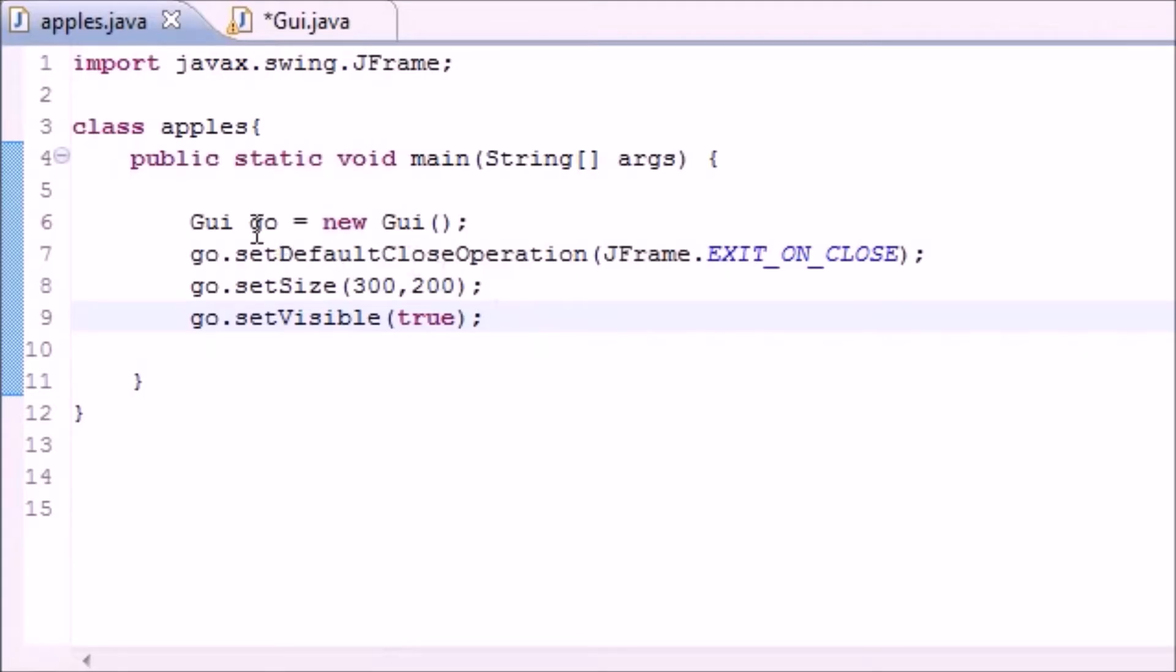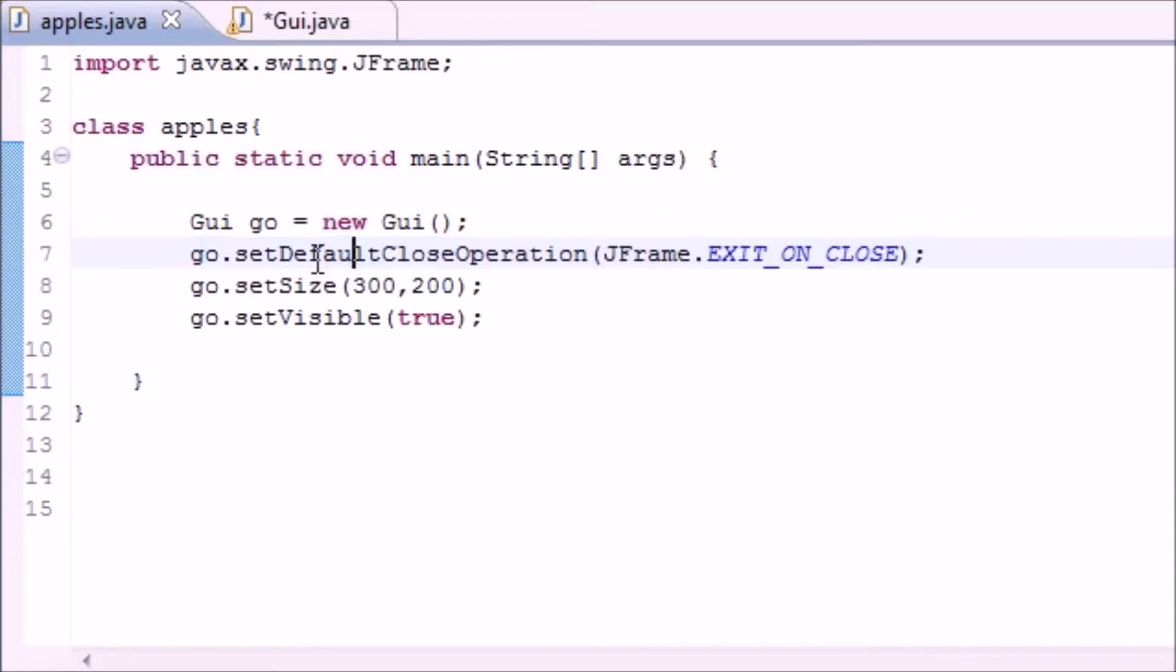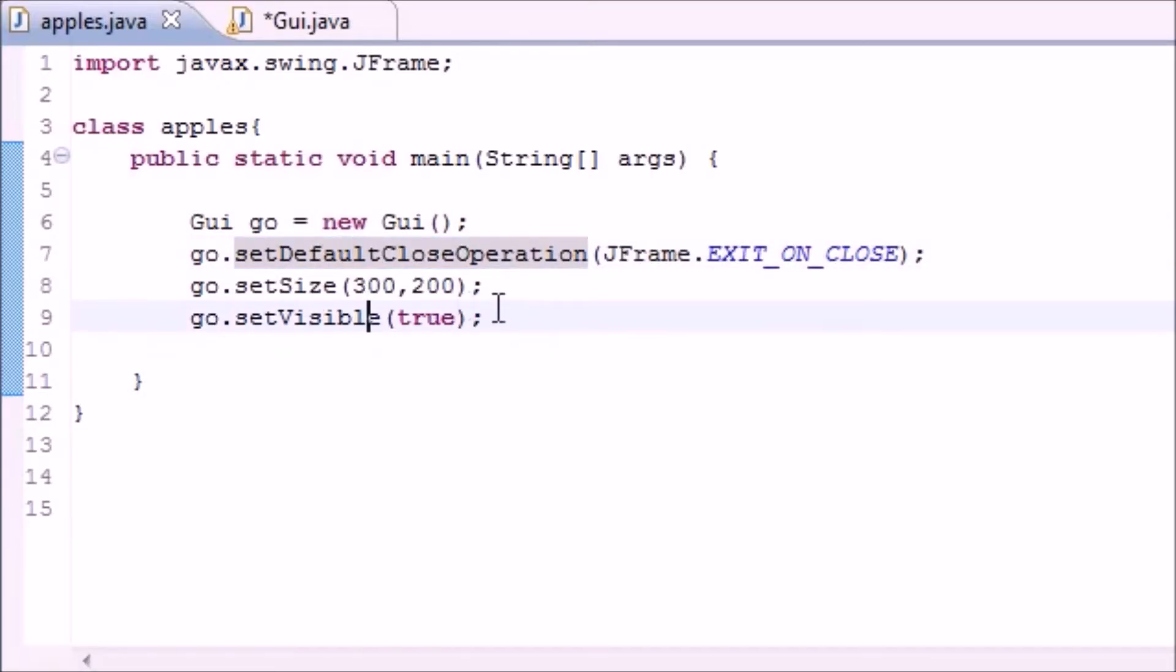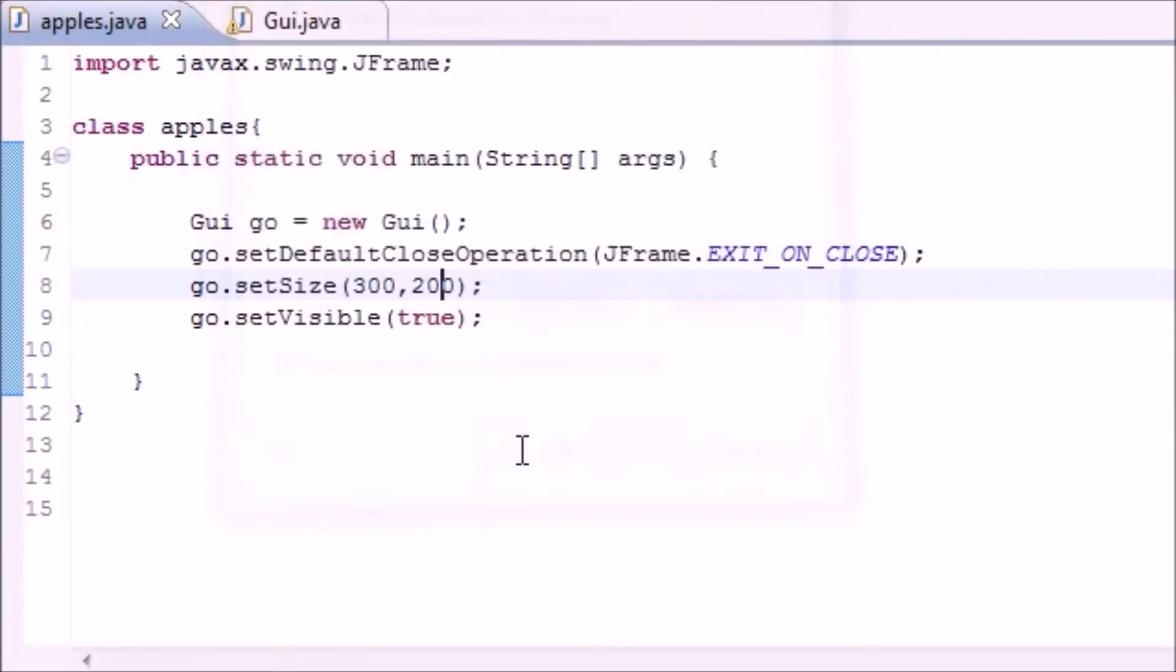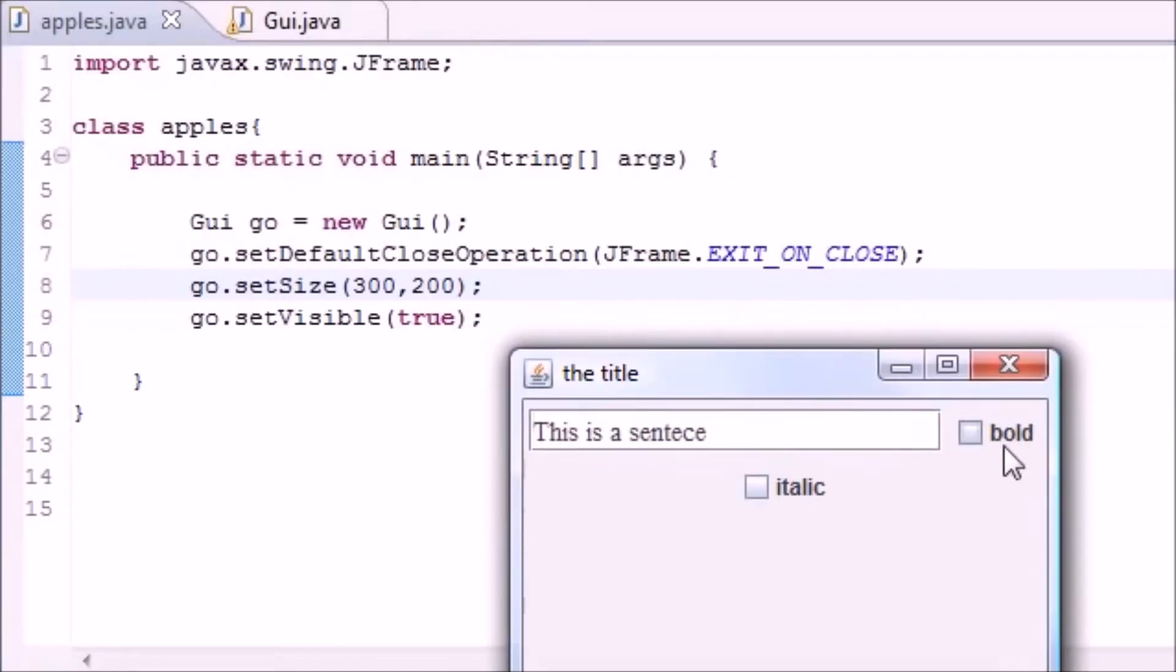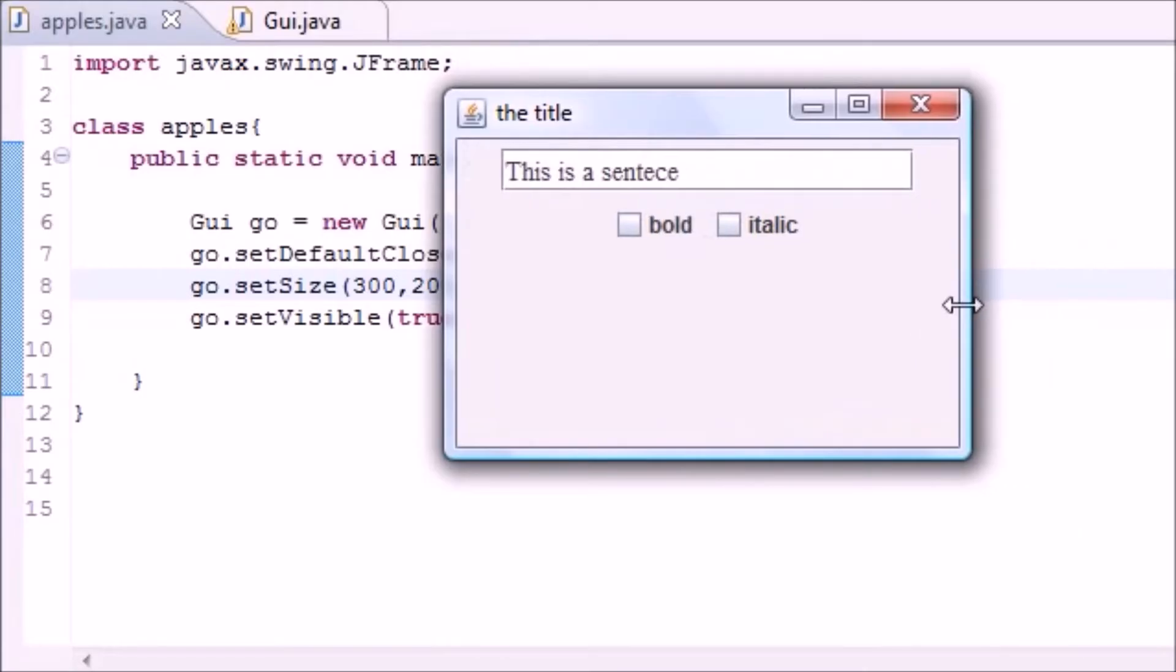Which you guys can see, it pretty much just makes a new window on the screen, puts a function on the window so you can actually close it, sets a size for that window, and makes that window visible. So now if we run this and click OK, we got this thing right here.